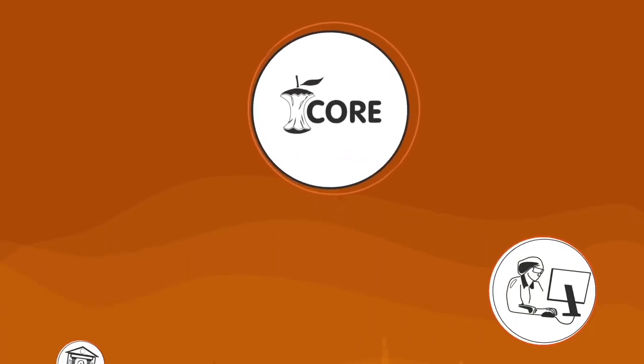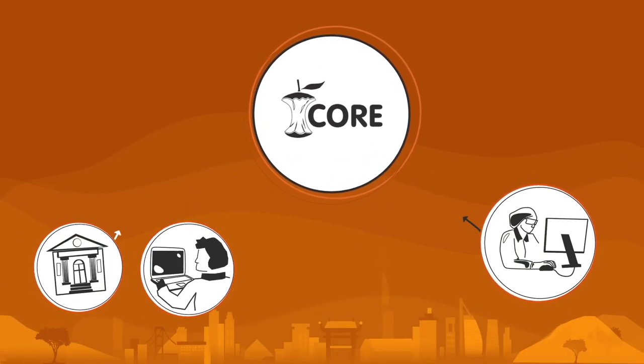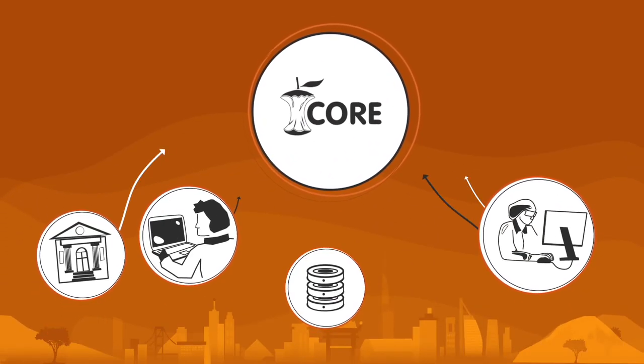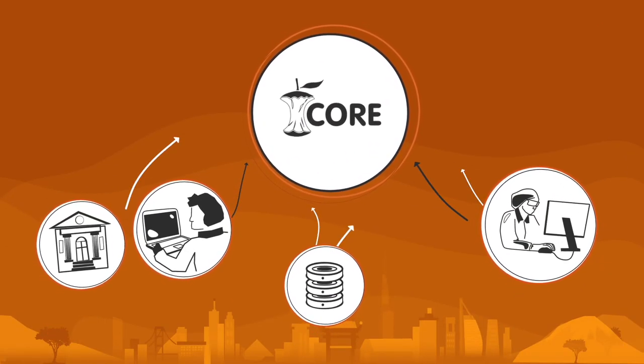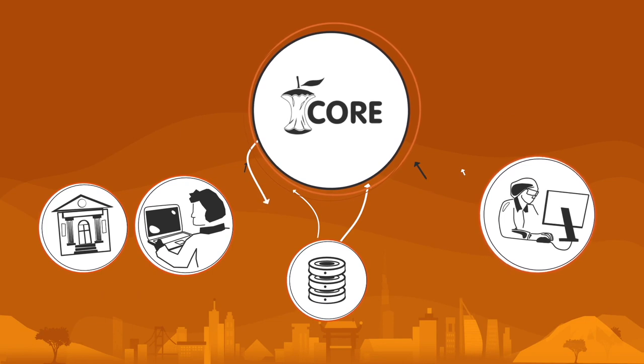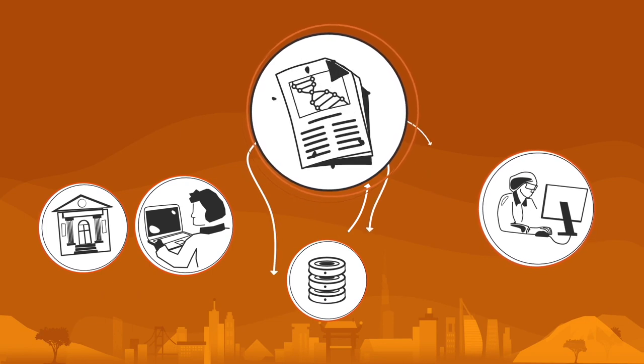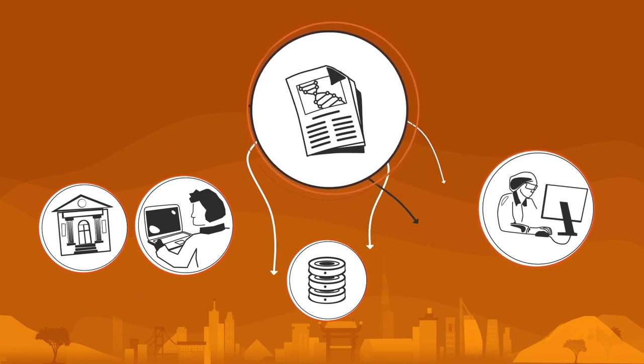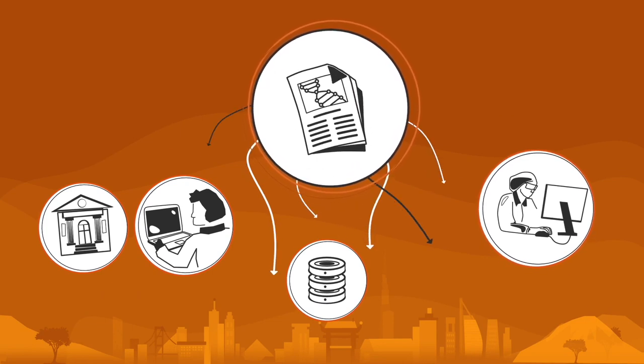For researchers, libraries, universities or repositories, Core opens up in an instant the world of research to everyone.